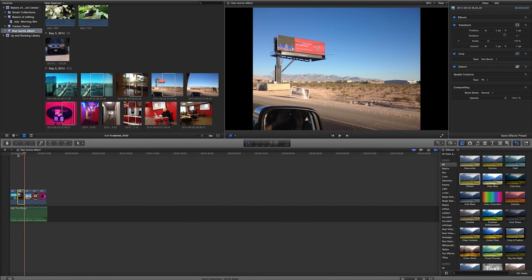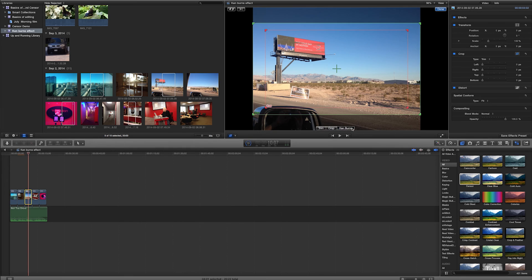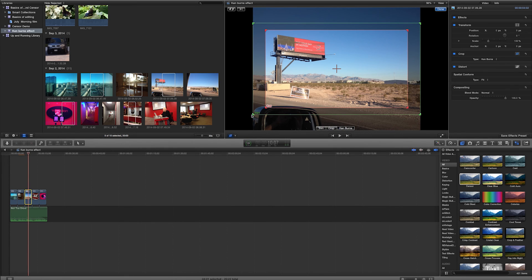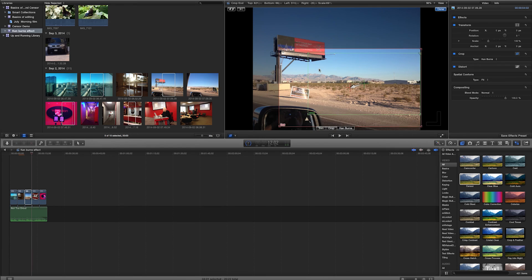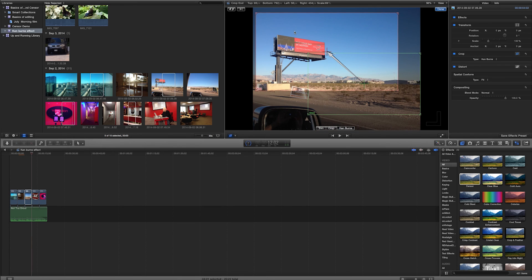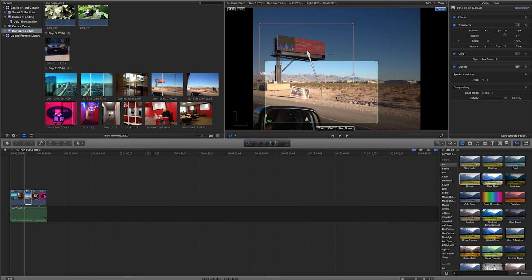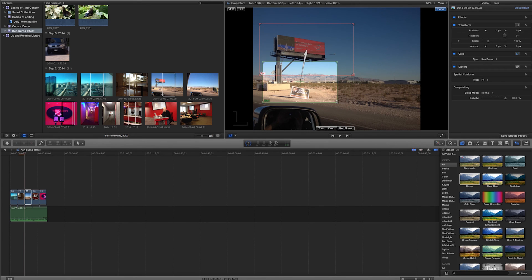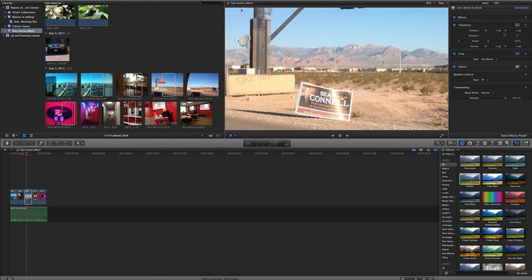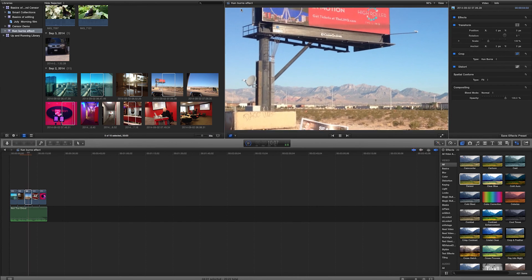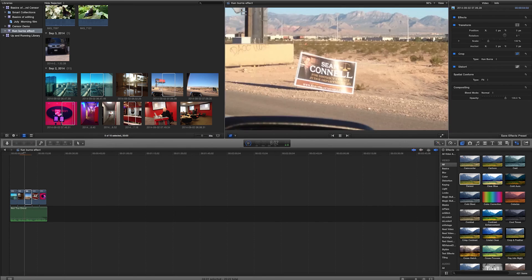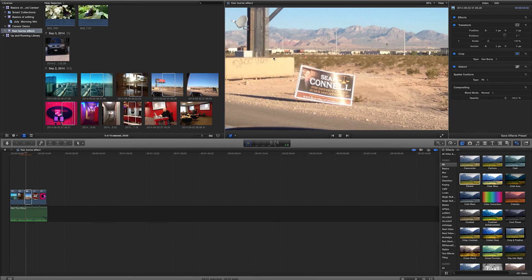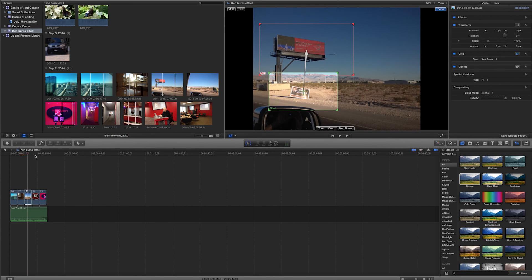I can also travel to specific points in my clip. And by that, I mean, I want it to start maybe on this Sean O'Connell and then go to this billboard up here. So maybe I'm going to start down here, cut off that frame. And now if I play that back, I can see what that looks like.